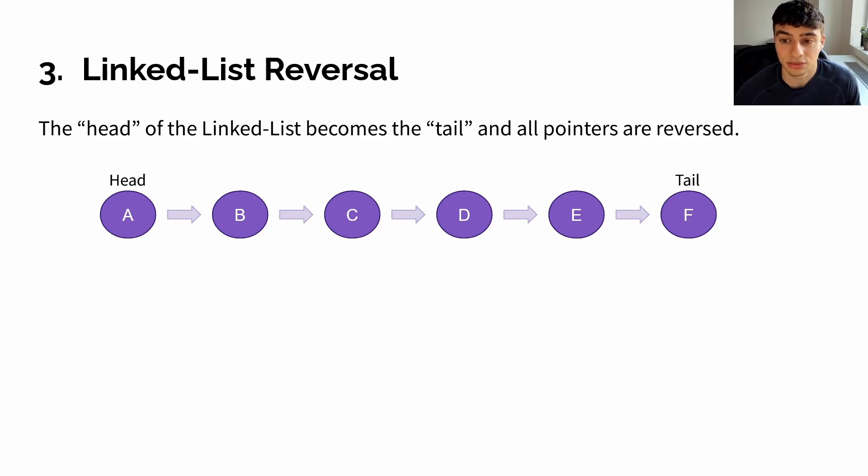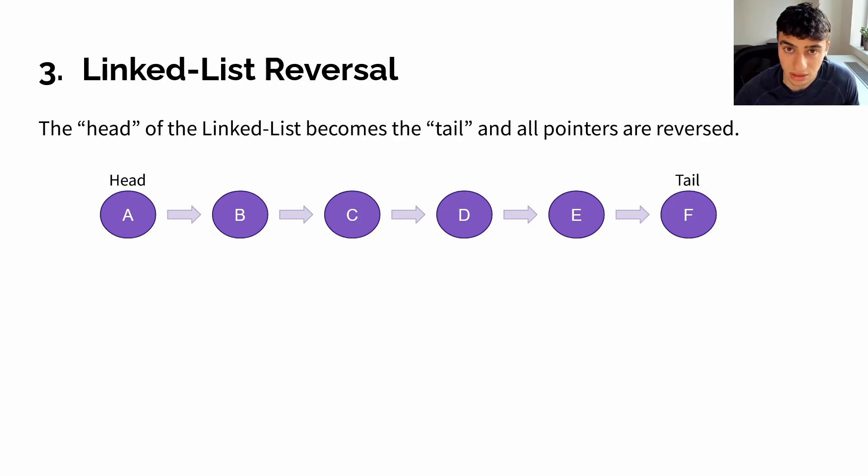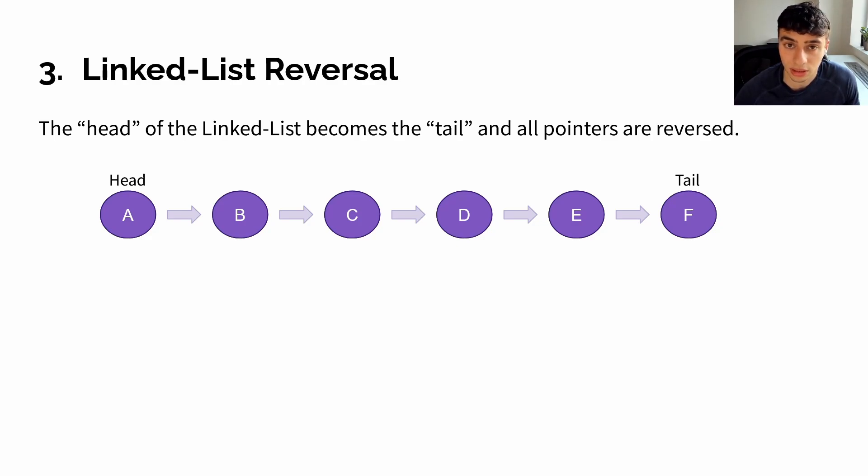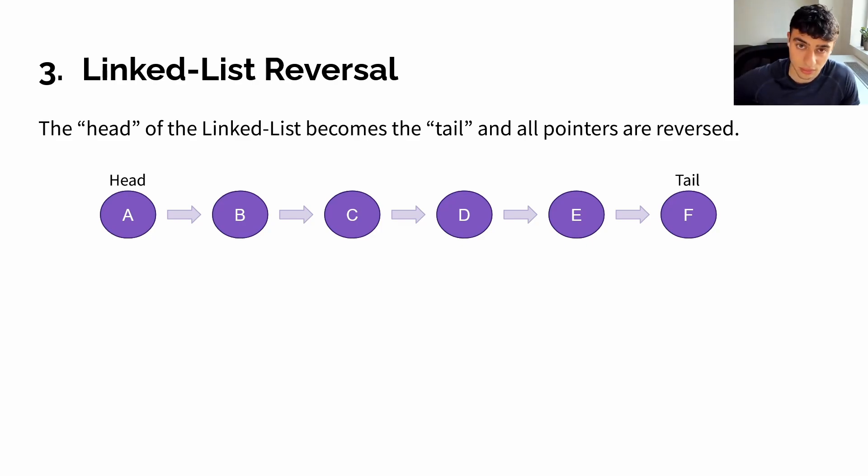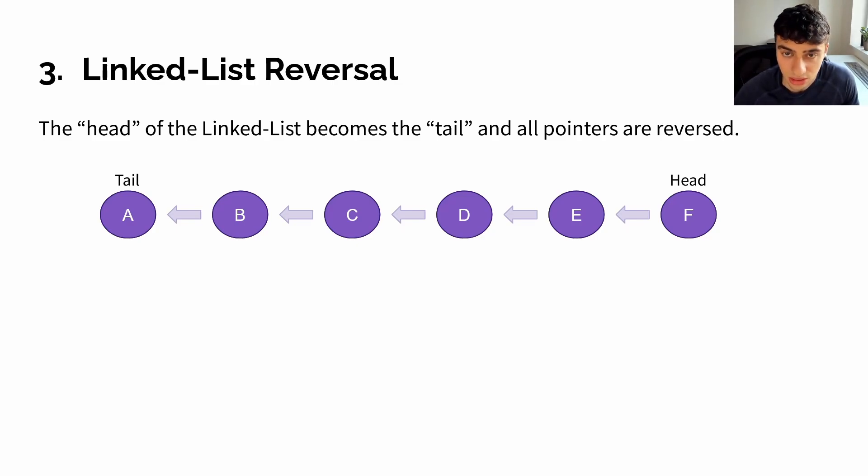Lastly, we have linked list reversal. With linked list reversal, we make the head of our linked list the tail of our linked list, and vice versa. Additionally, all pointers of our linked list need to be reversed. So, in our example here, where the head of our linked list is A and the tail is F, with linked list reversal, the head would be F and the tail would be A, and all the pointers would be facing the other direction.